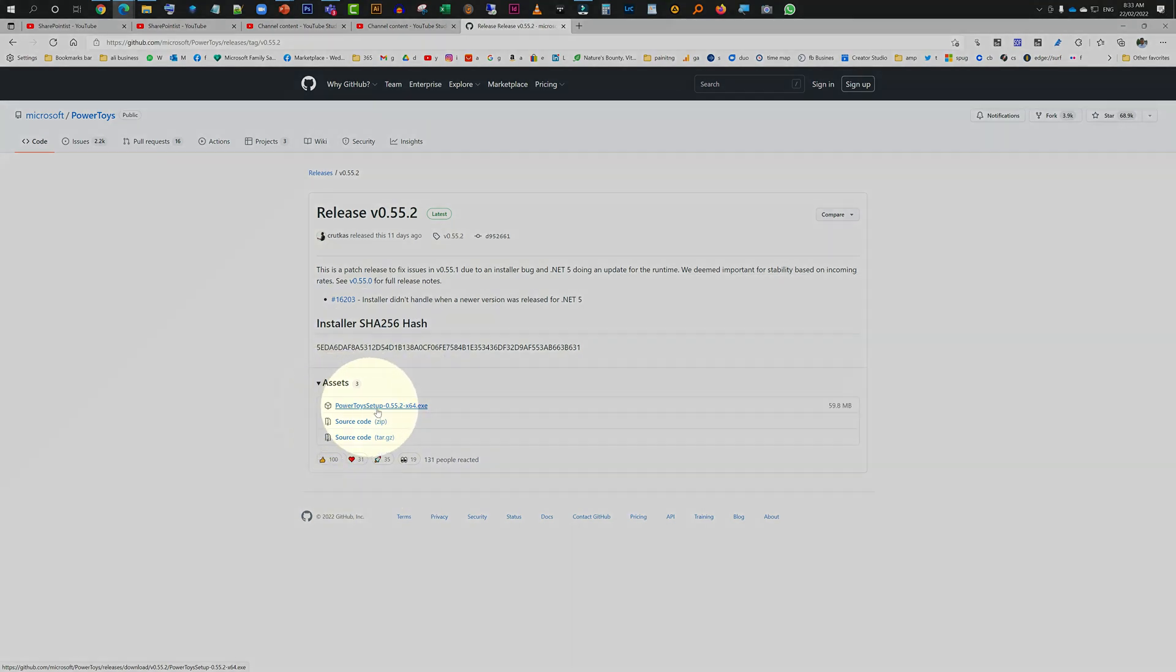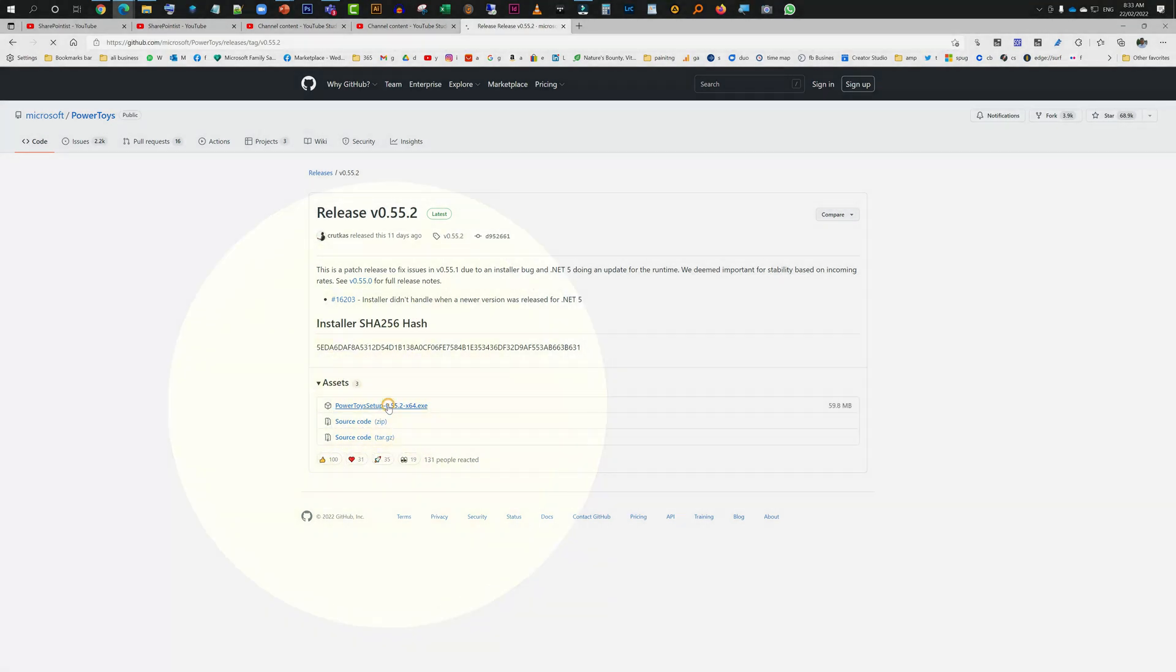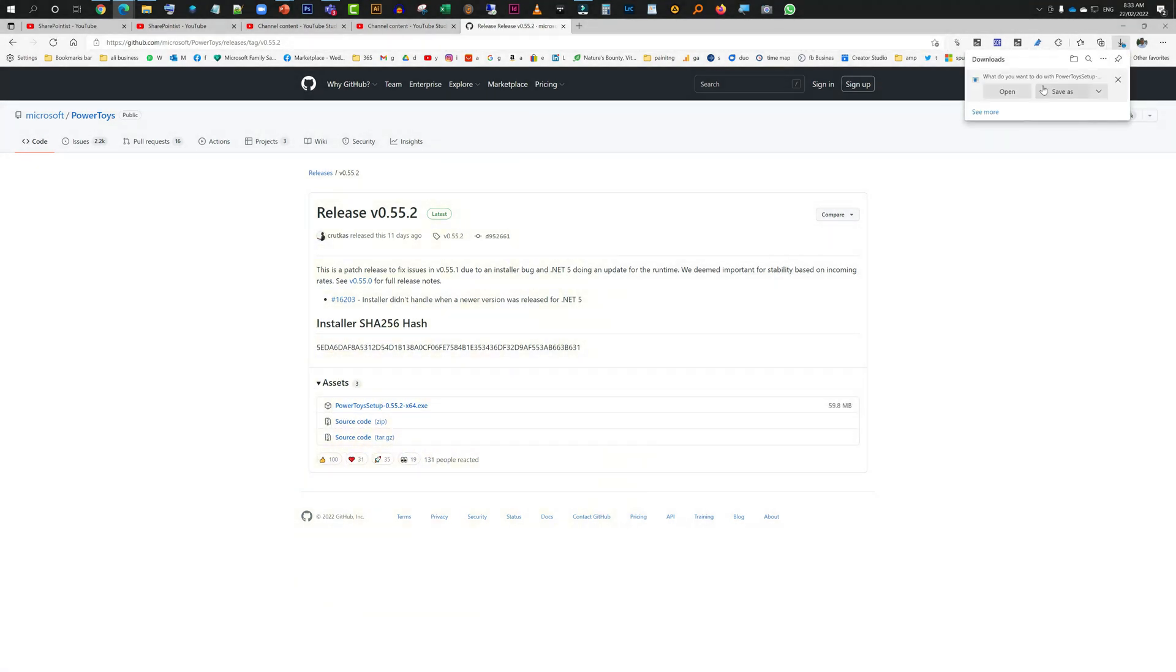Just need to click on it and then it will be downloaded. I'm not downloading it again because I have already installed it, but this is how you can download it and install it on your machine. Fairly straightforward, nothing too fancy about it.